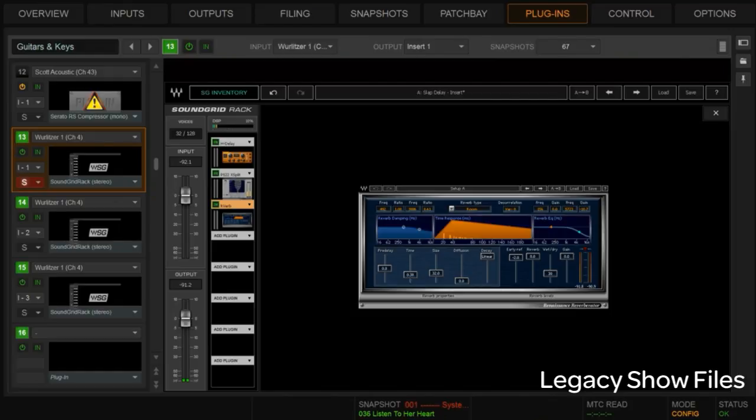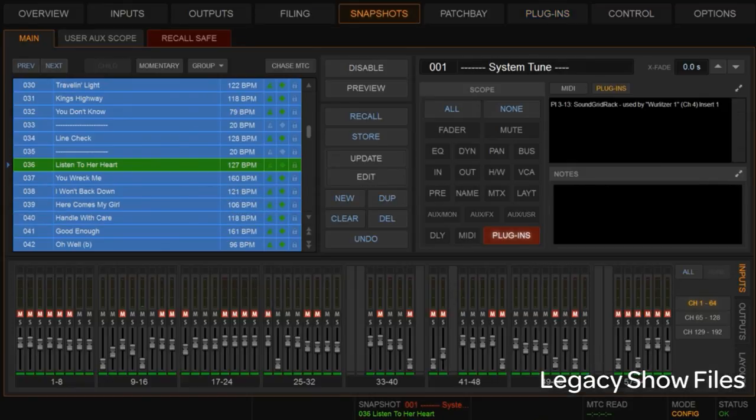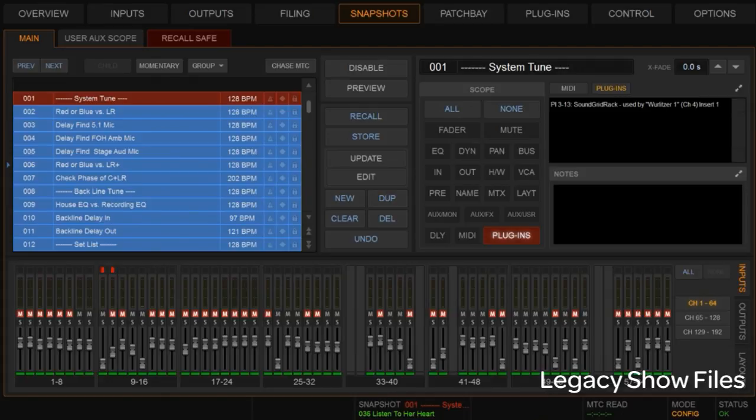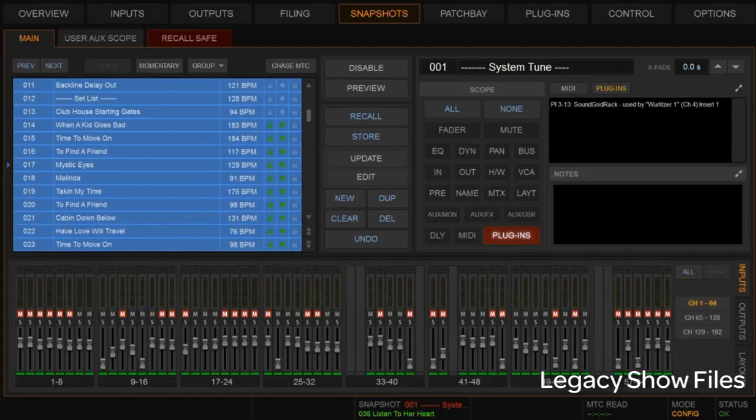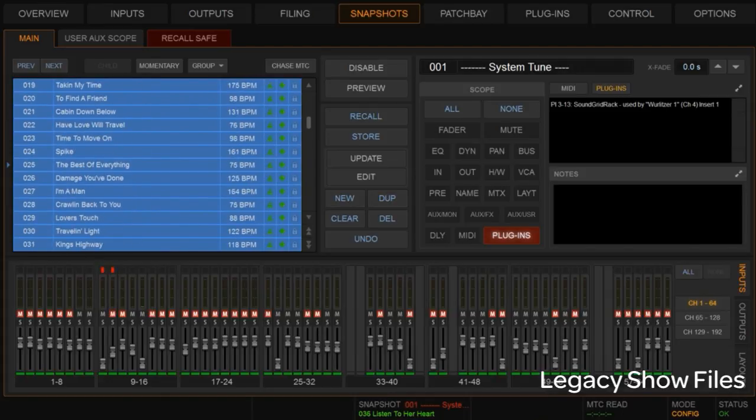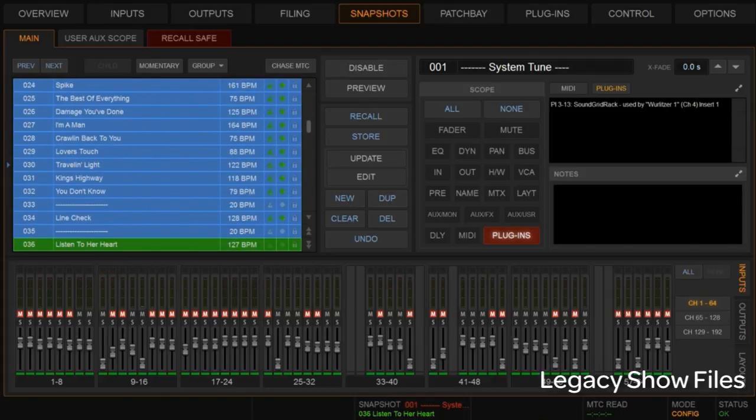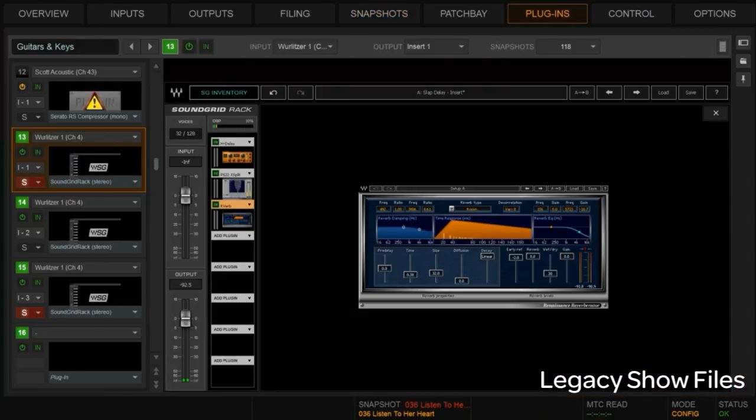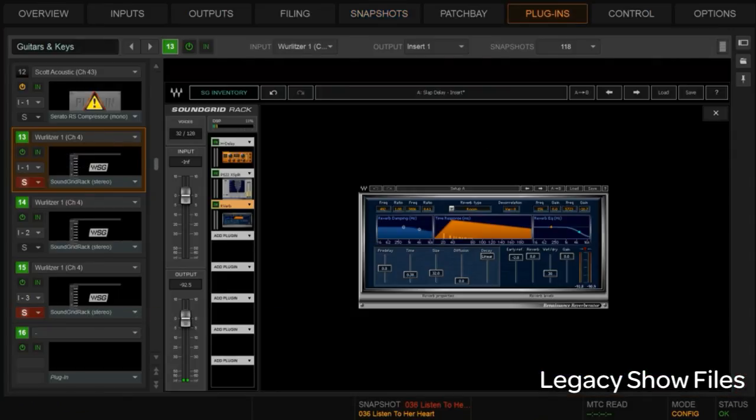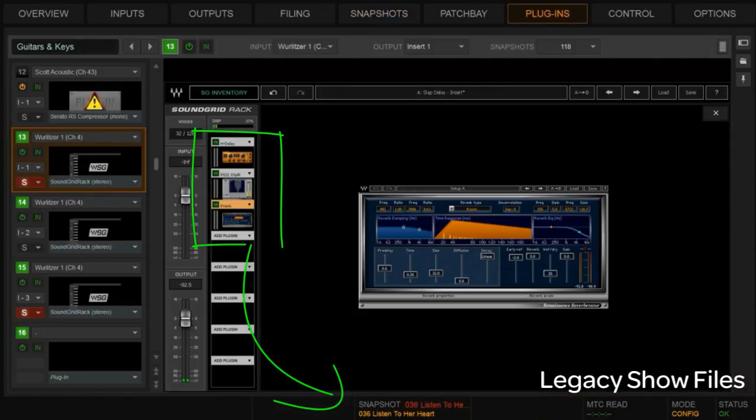So now when we go from snapshot to snapshot, you'll see, oops, let me get back here. Let's go to this guy and recall him. So now you'll see as I go snapshot to snapshot, that chain is now there in all of those snapshots.